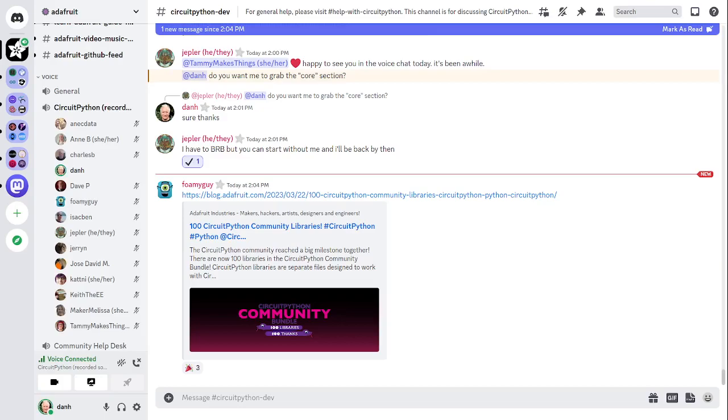So I want to distinguish between this community bundle which contains libraries supported by members of the community and the Adafruit CircuitPython library bundle which contains libraries that are supported by Adafruit. We really appreciate the community bundle and the fact that it's so large now. You can find out what's in the bundle by going to CircuitPython.org slash libraries.